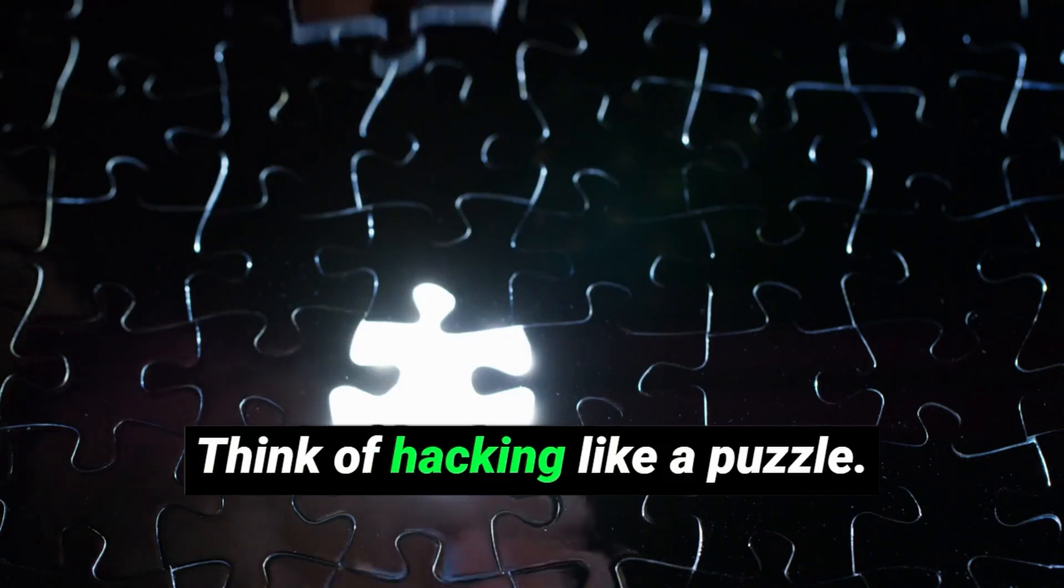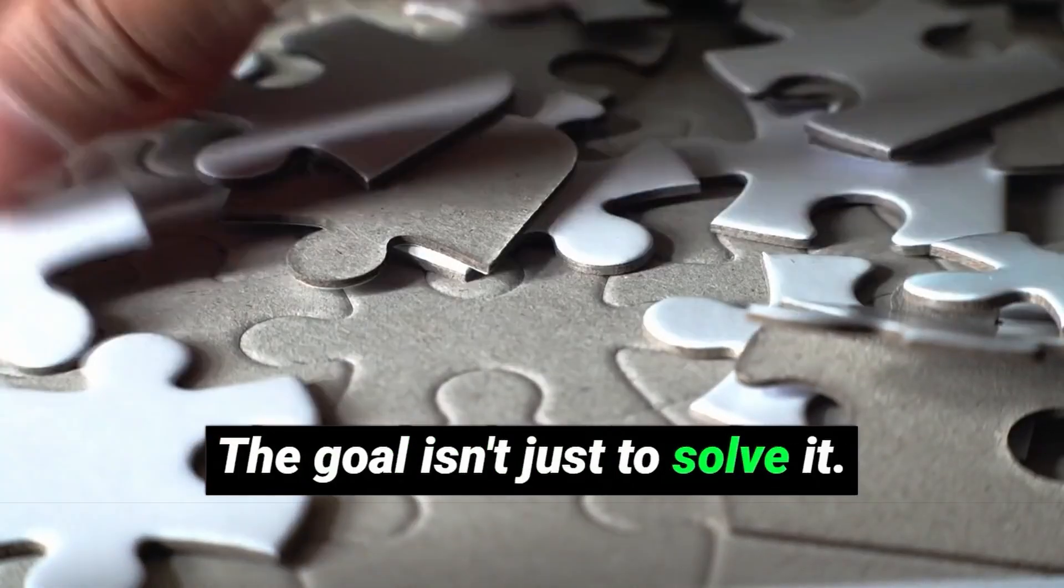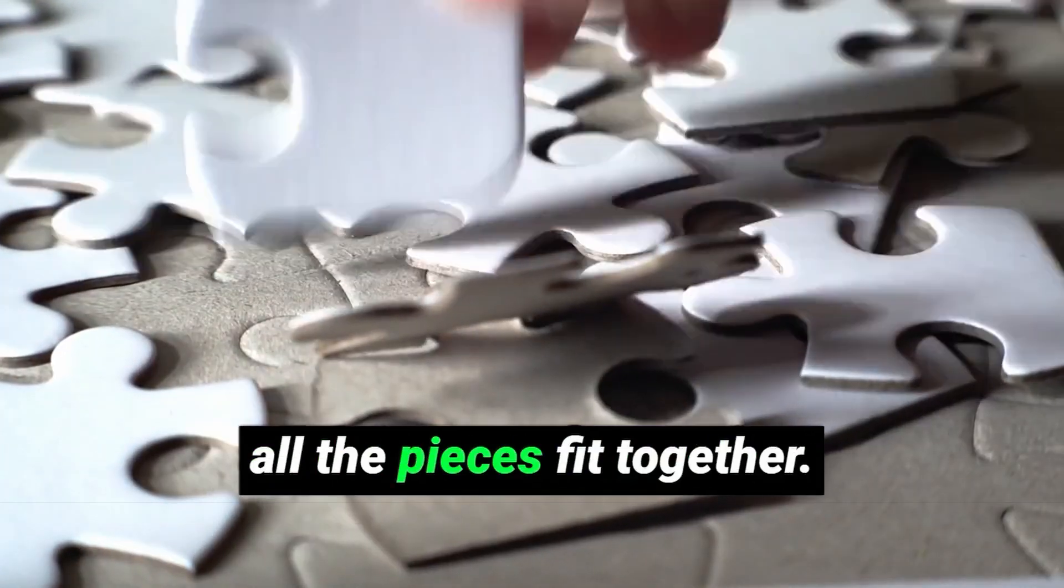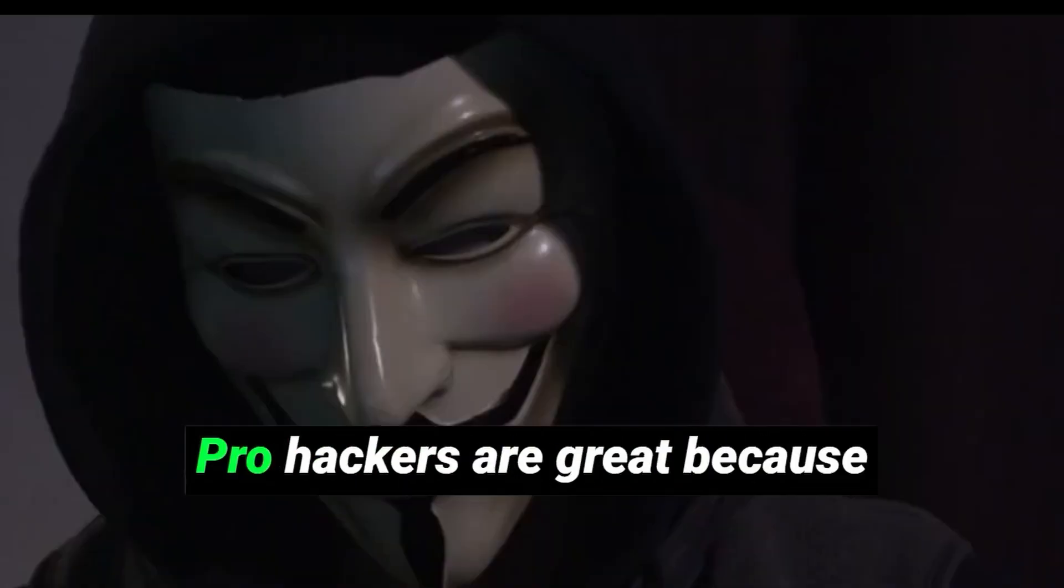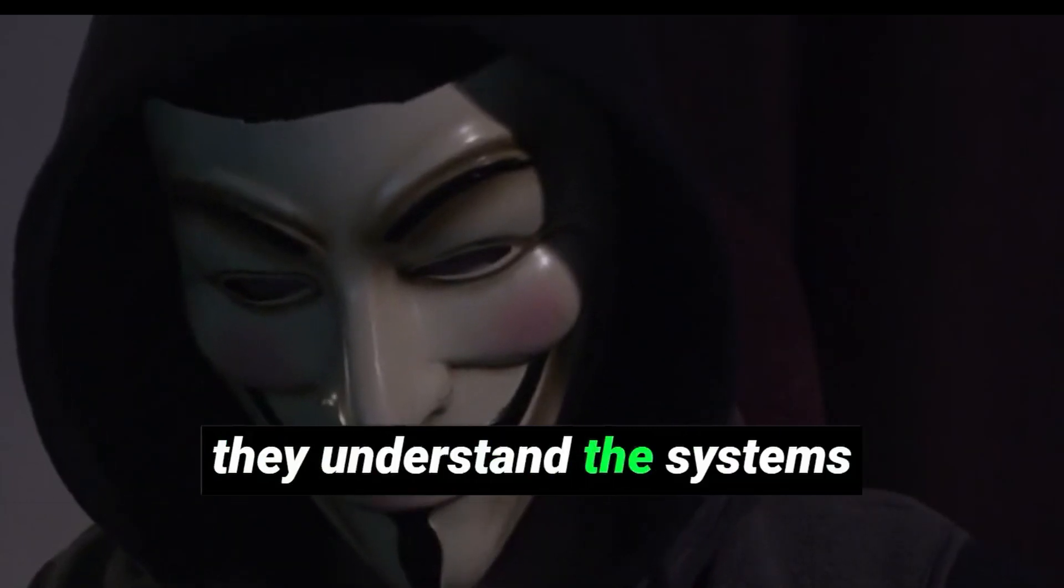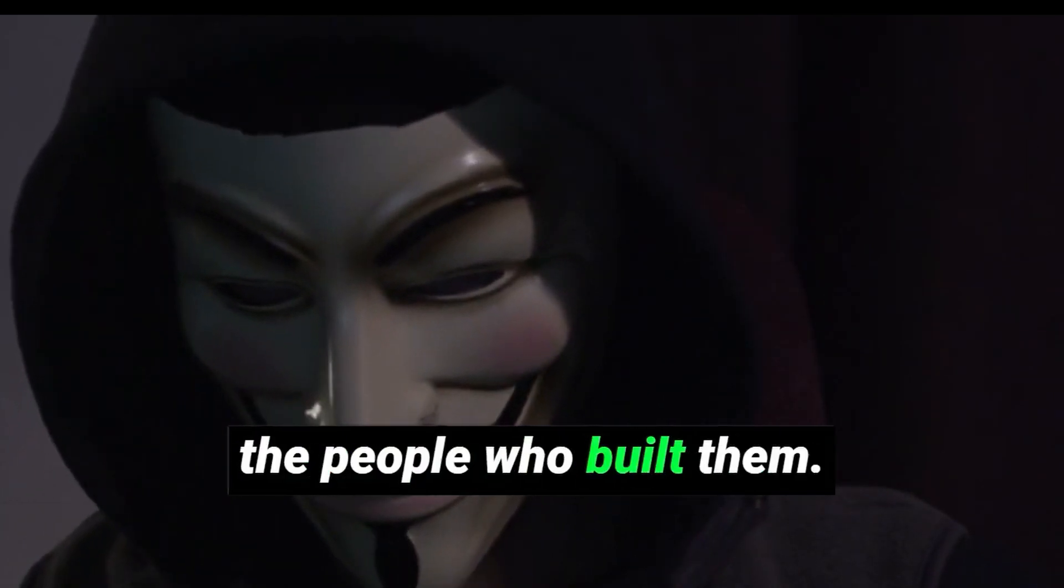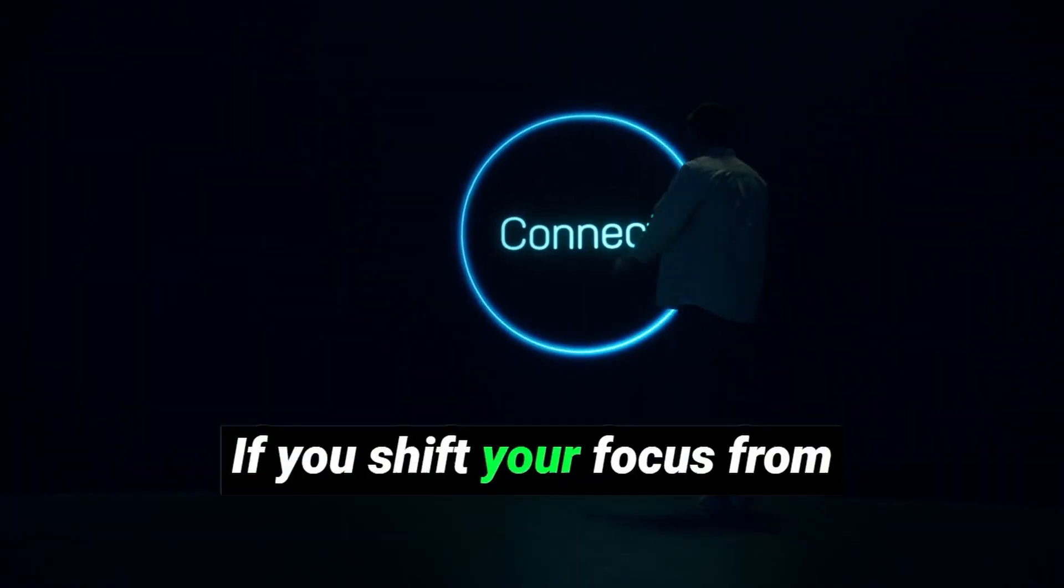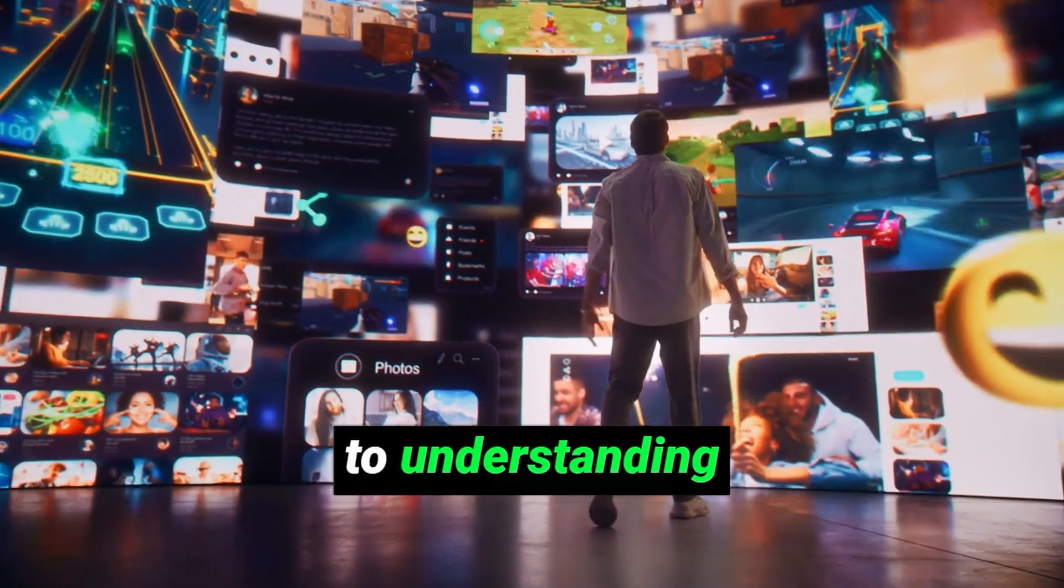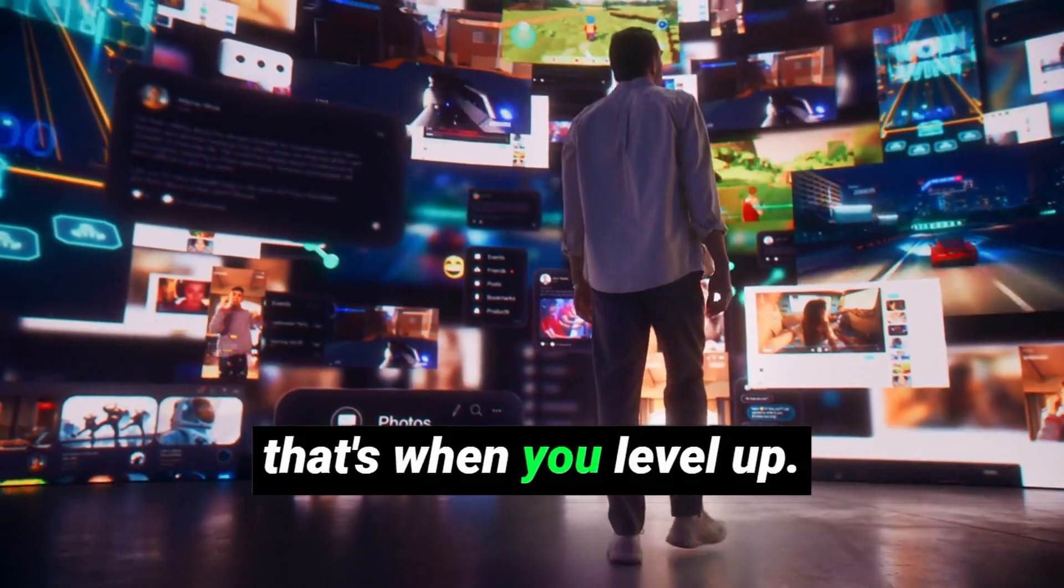Think of hacking like a puzzle. The goal isn't just to solve it. The goal is to understand how all the pieces fit together. Pro hackers are great because they understand the systems they're hacking better than the people who built them. If you shift your focus from just finding vulnerabilities to understanding systems holistically, that's when you level up.